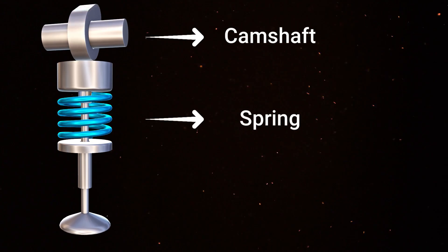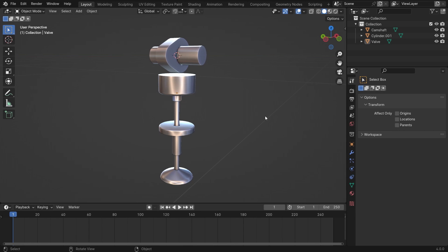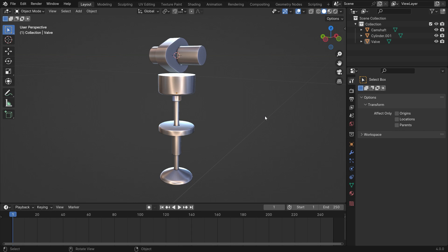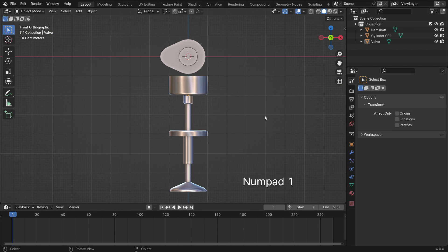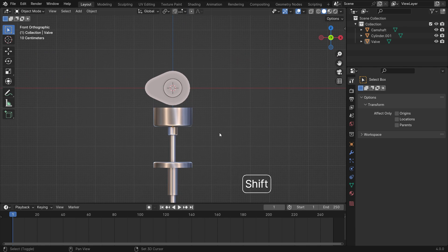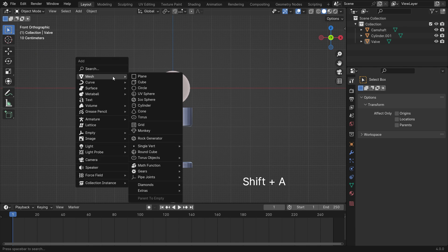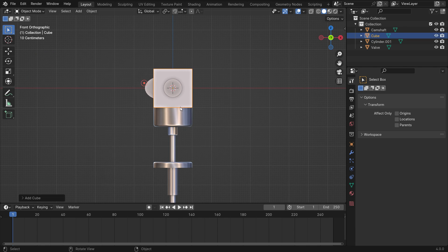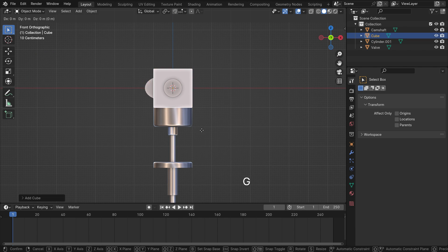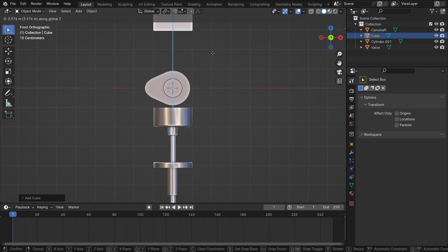First, create a rig using a rigid body slider constraint to push down and back the engine valve. Press numpad 1 to switch to the front view. Press shift A and add a cube object. Move the cube upside.